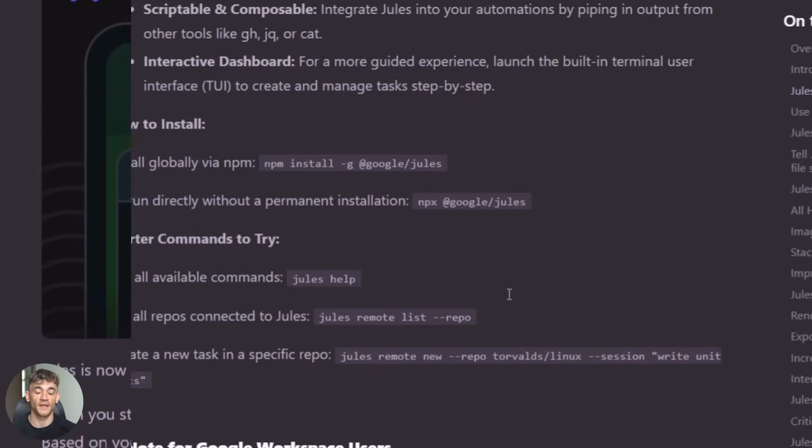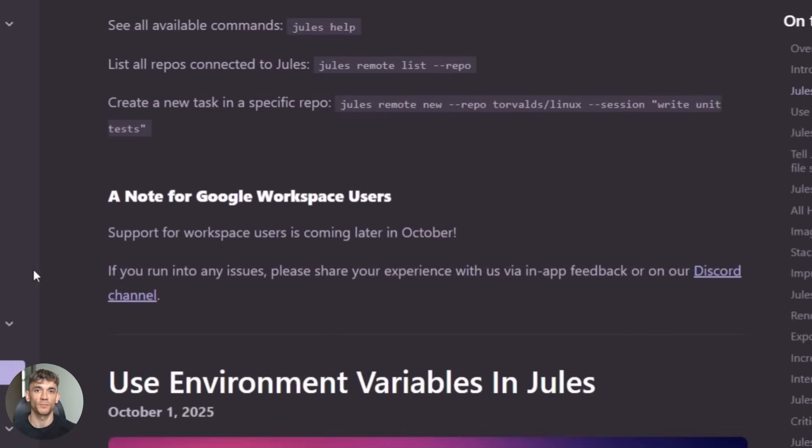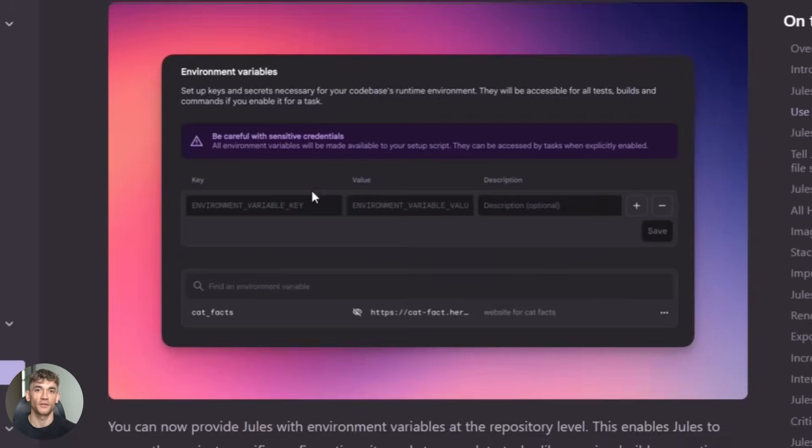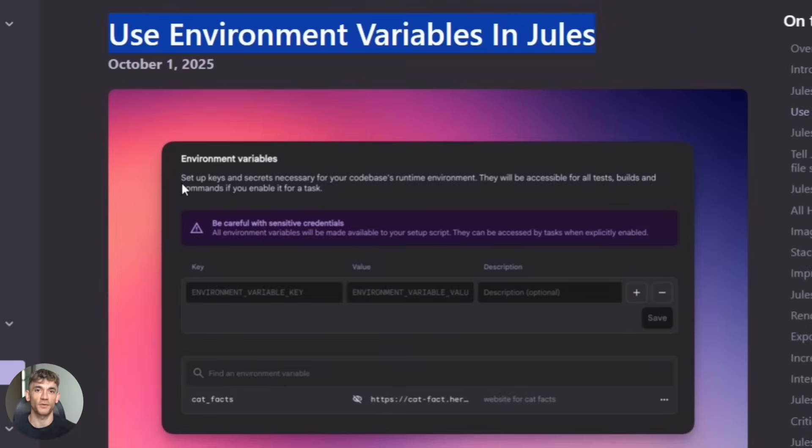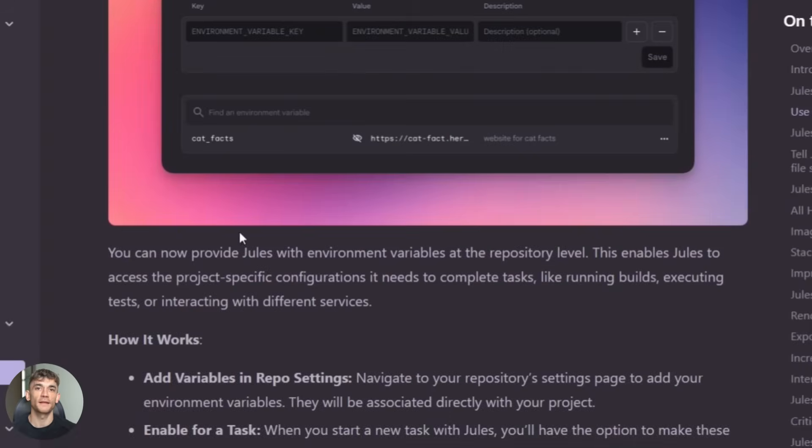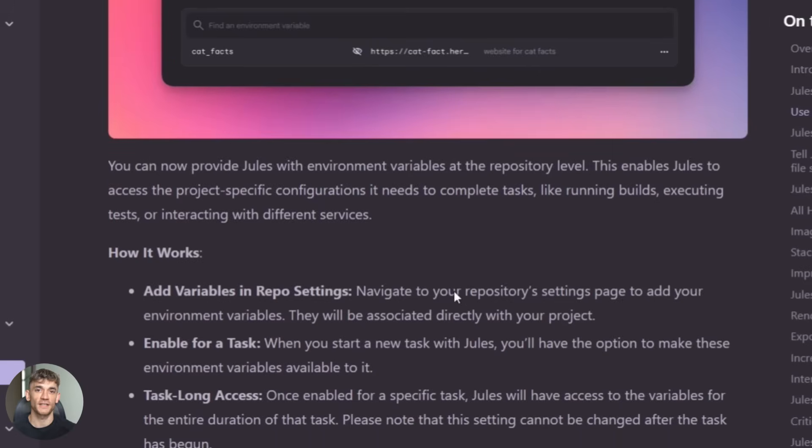Fifth, they upgraded all the base environments, newer versions of Node, newer versions of Python, better runtime isolation. Everything runs faster and more reliably now. Jules used to get stuck sometimes on complex tasks. That happens way less now. It's smarter about reading your project files and understanding context.